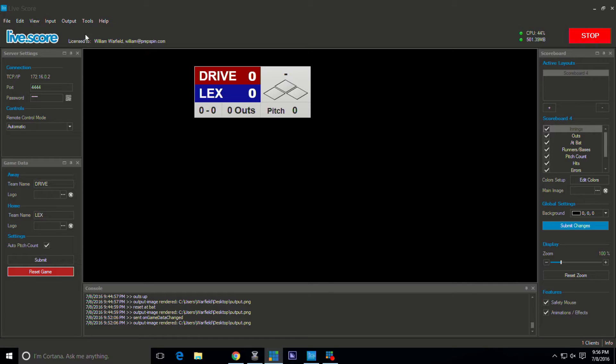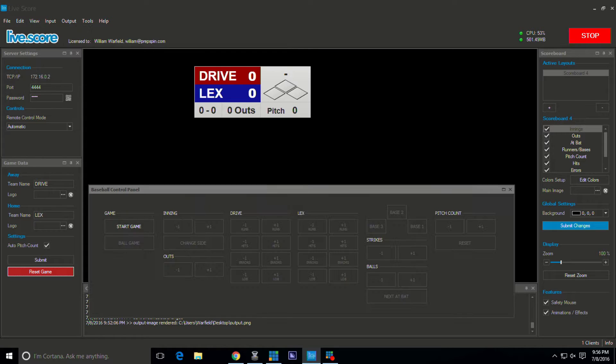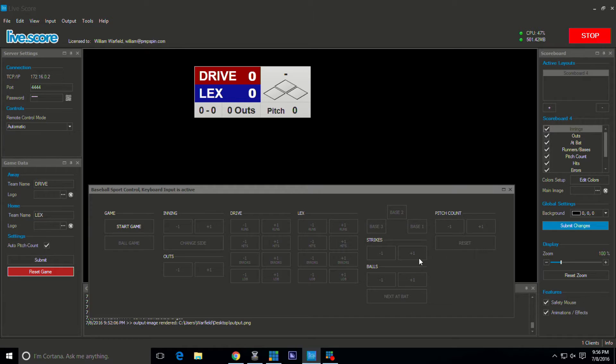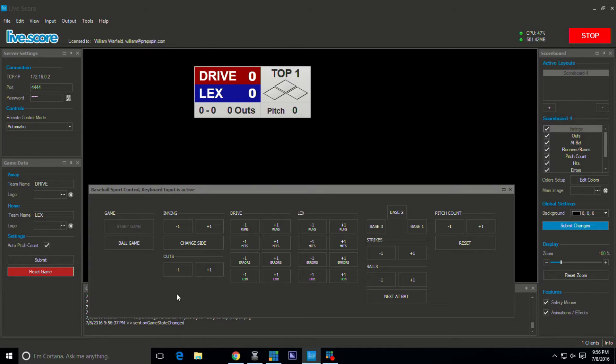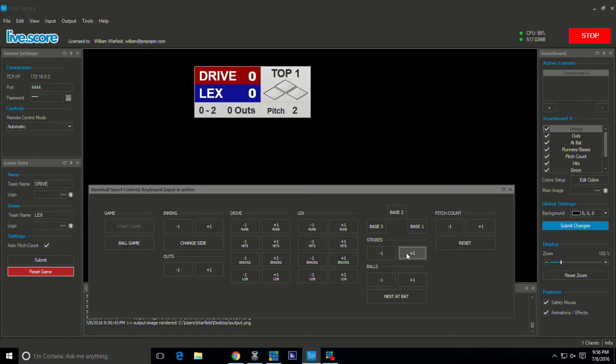Let me show you that you can control your graphic here. There's a controller where you can do ball strikes, all that good stuff. So we'll start a fresh game. There you see top of the first. You can control ball strikes, it'll keep up automatically with the pitch count as long as you choose it to do that way.